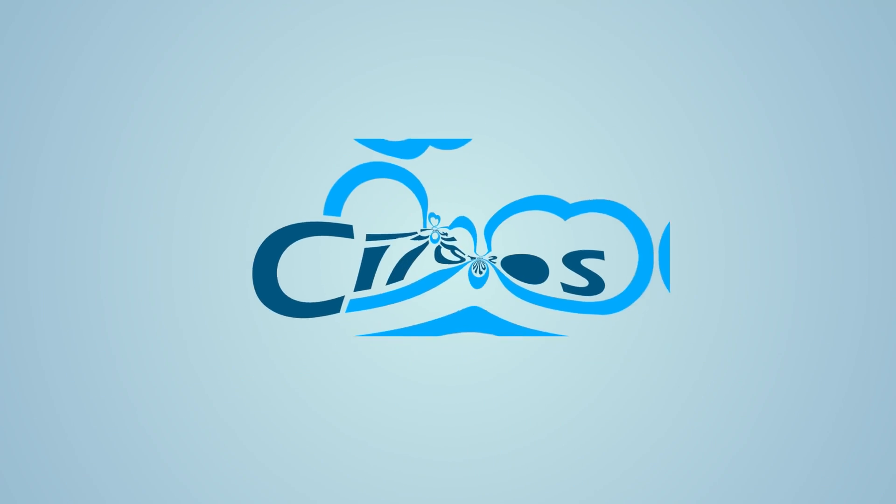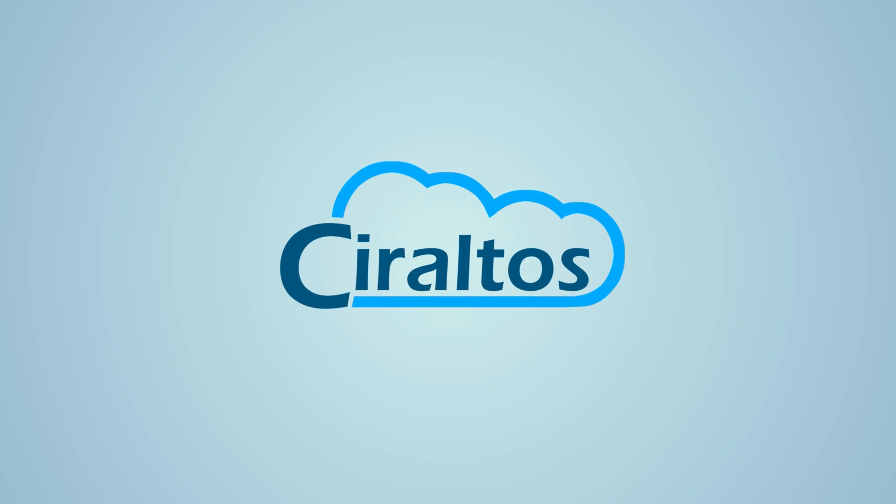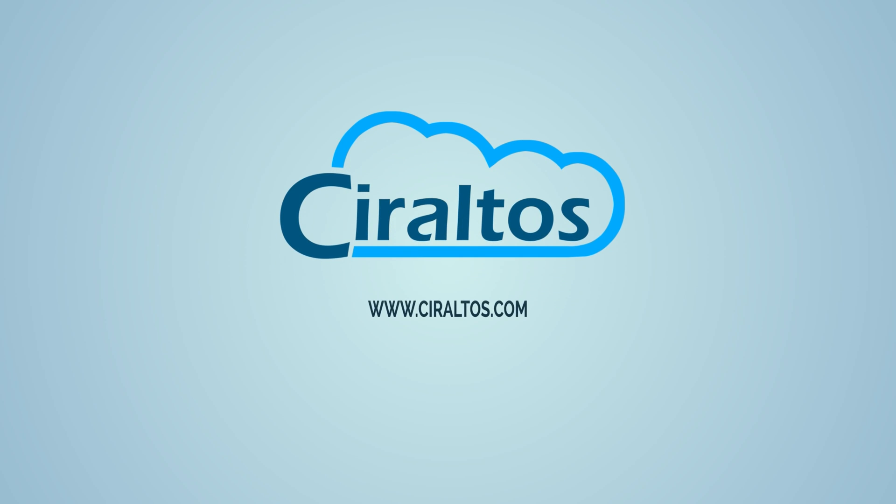In this video we review and deploy Azure Managed Grafana. Hello everyone, I'm Travis and this is Ciraltos. Coming up we review Azure Managed Grafana and then deploy it from the Azure portal.